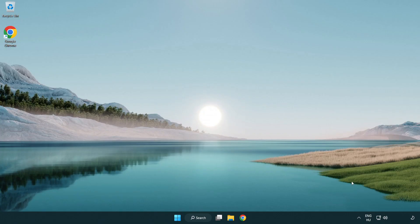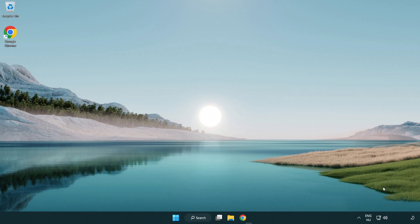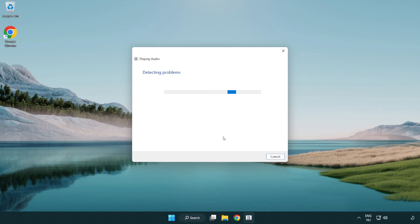If that didn't work. Right click sound and click troubleshoot sound problems. Complete troubleshooter.